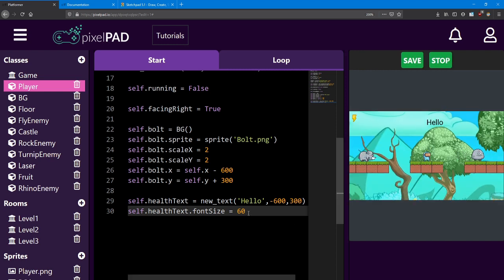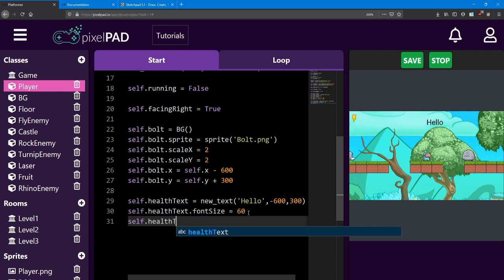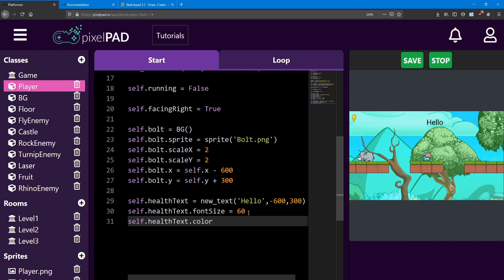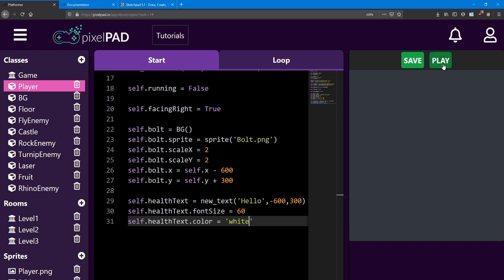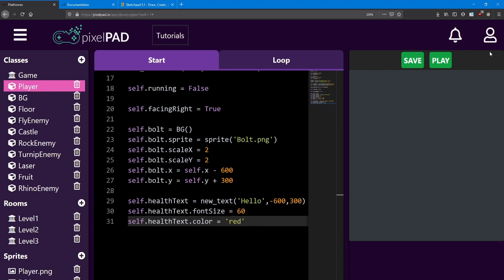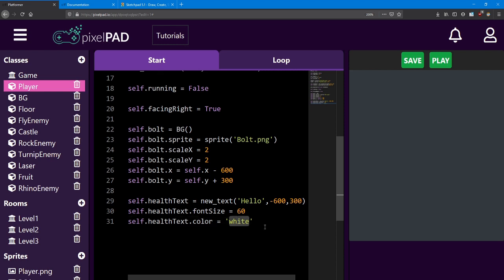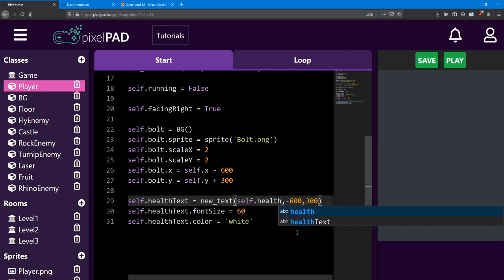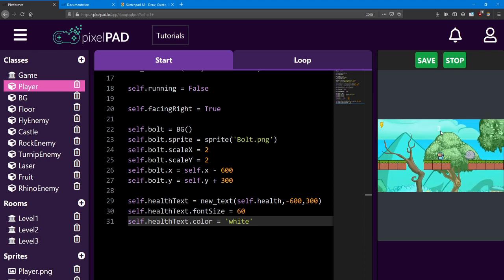We say self.HealthText.FontSize with a capital S equals 60 — now the font is much bigger. We can change the color by saying HealthText.Color. Notice that it's an American spelling of color with no U inside. Submit a color as a string, so inside apostrophes I'm going to make the color white. I'm just going to use the default white color. Instead of printing a straight message, you can also print a variable — instead of saying hello, I'm going to say self.Health, and this will print how much health the player has. I get the number 3 right here.